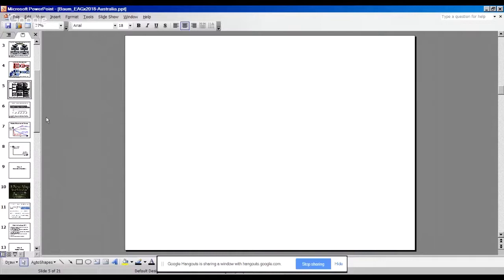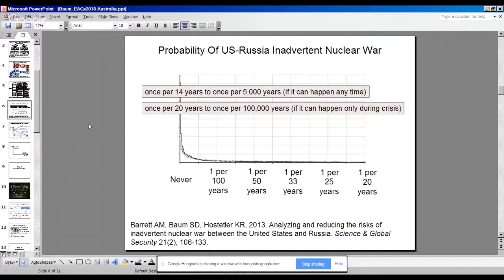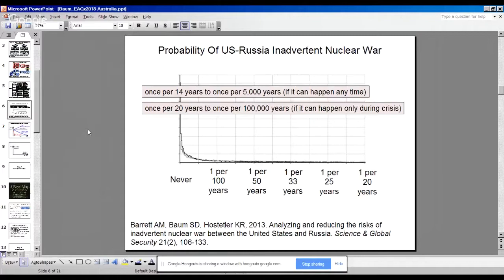For example, with the inadvertent nuclear war model, we quantified the probability of inadvertent nuclear war between the United States and Russia and found that, depending on the assumptions, the probability would fall between once in 14 years to once per 5,000 years, or once in 20 years to once per 100,000 years — which suffice to say, is not really narrowing it down all that much. Nuclear war is a fairly difficult risk to quantify; there's formally only been one, which was World War Two, and that was many years ago under fairly different circumstances. So it doesn't give us much policy guidance, at least not yet.